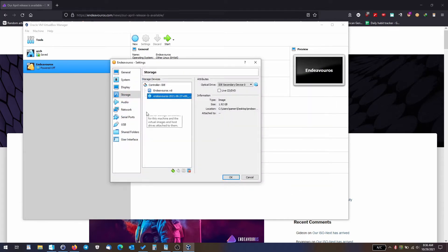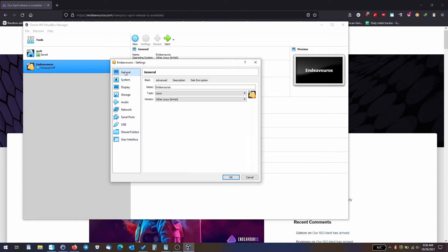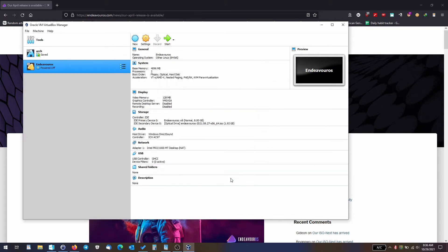And one more setting — let's go back to the general tab and enable shared clipboard and drag and drop. I've noticed drag and drop works well in Windows virtual machines, but Linux sometimes is a hit or miss on this. Now let's go ahead and start our virtual machine and begin the installation process.